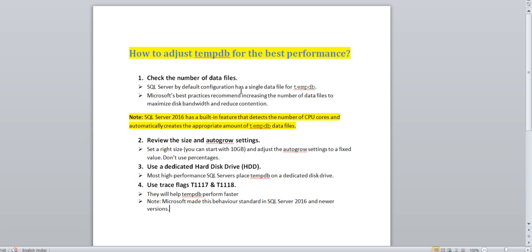First is check the number of tempdb data files. SQL Server by default configuration has a single data file. Microsoft's best practice recommends increasing the number of data files to maximize disk bandwidth and reduce contention. From SQL Server 2016 onwards, during installation it detects your cores and based on the cores it creates the tempdb number of files.